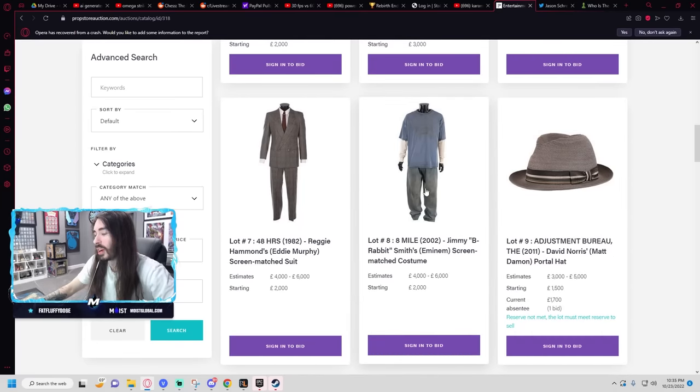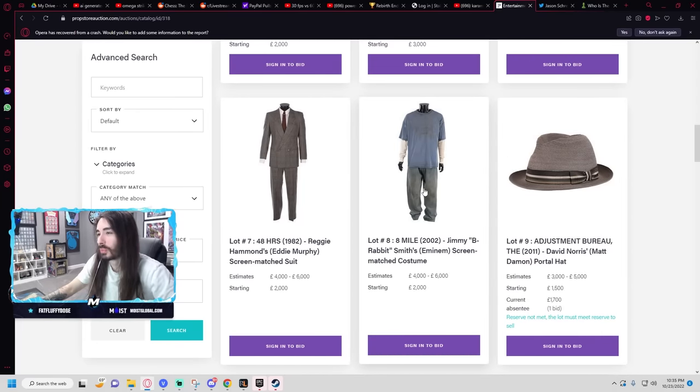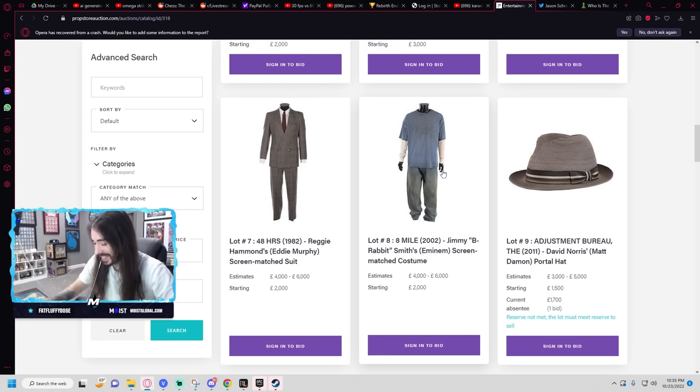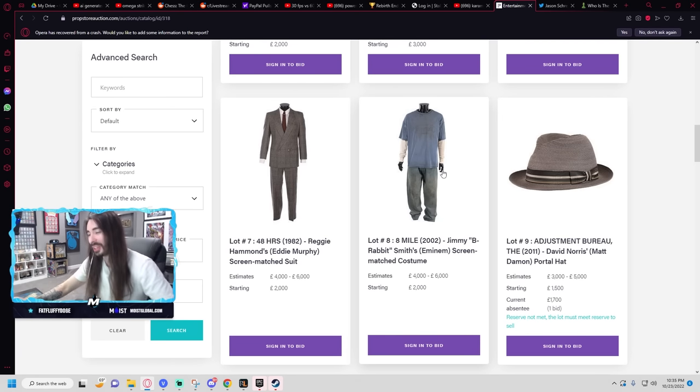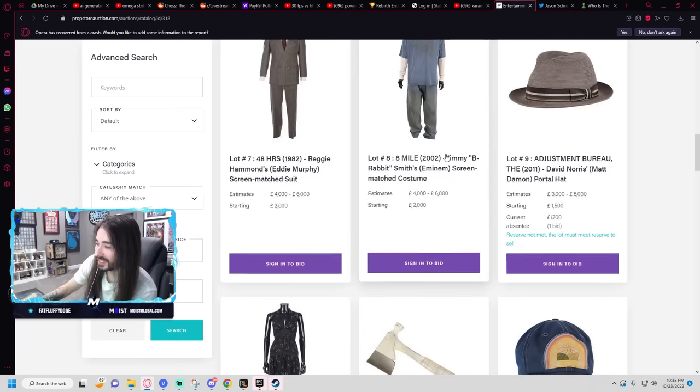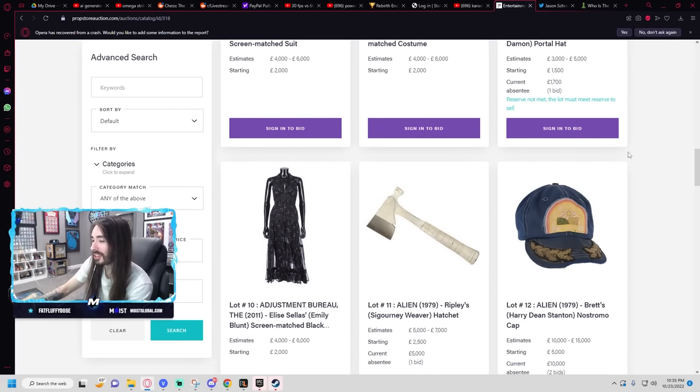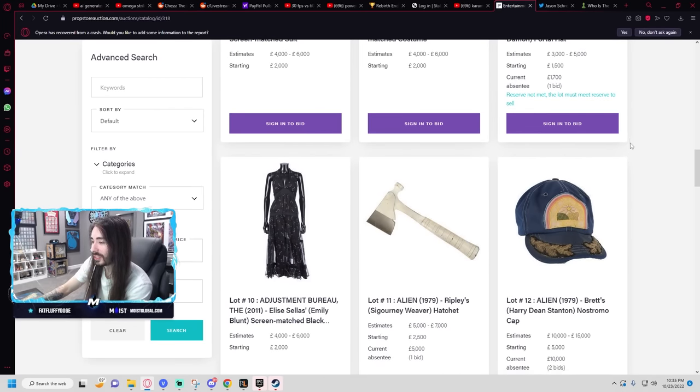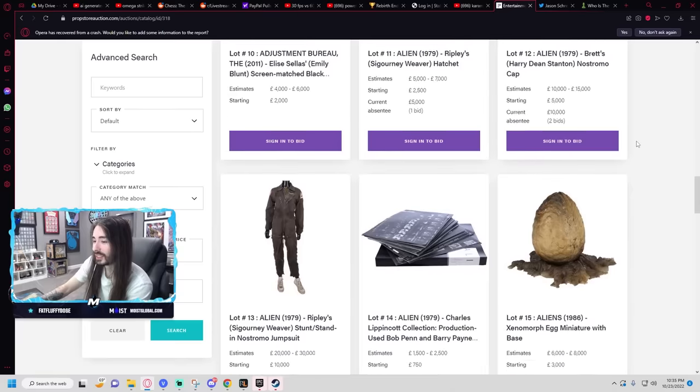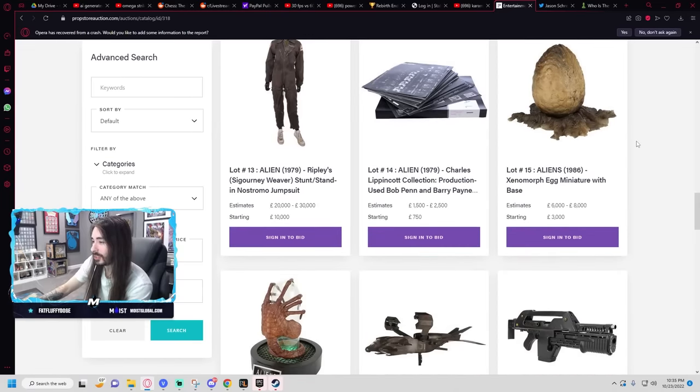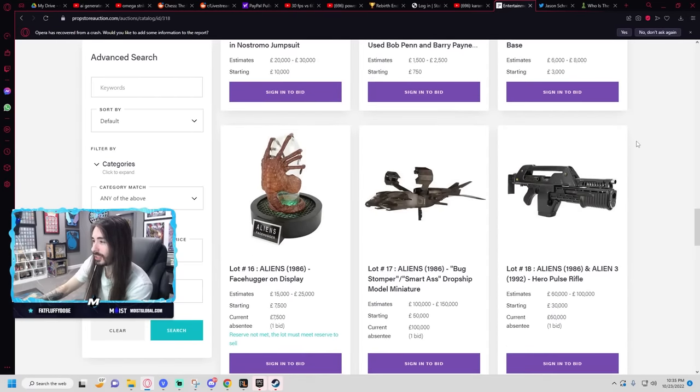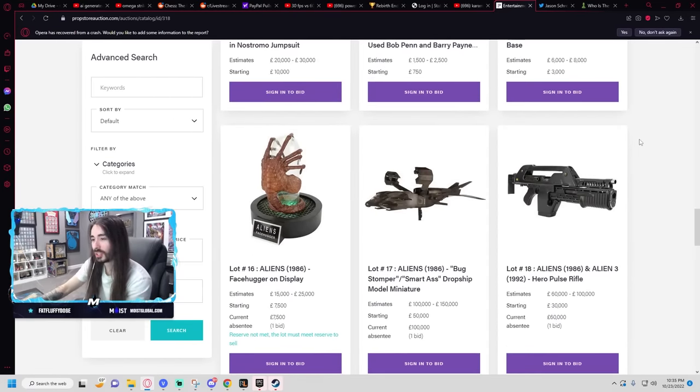You can get something from 8 Mile, which is just like a normal outfit, just like a little dirty. Starting bid $2,000. Man, this shit is expensive.